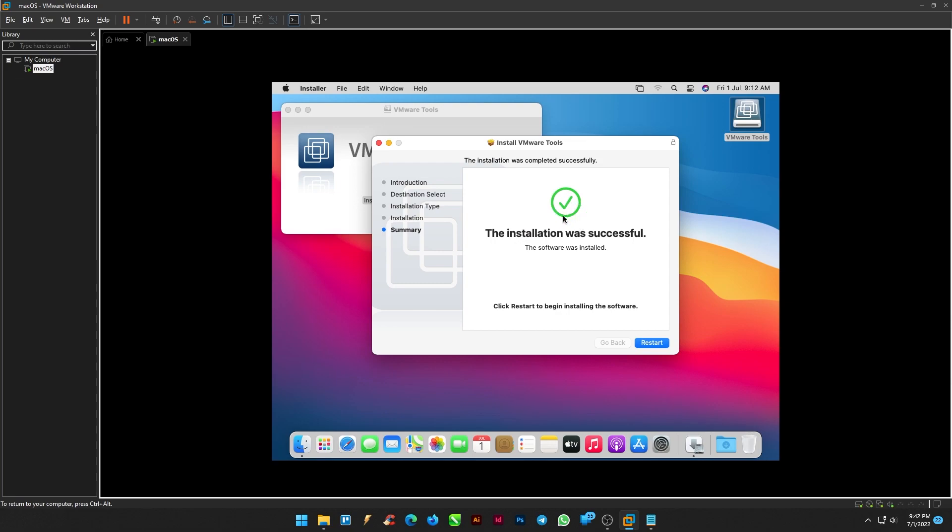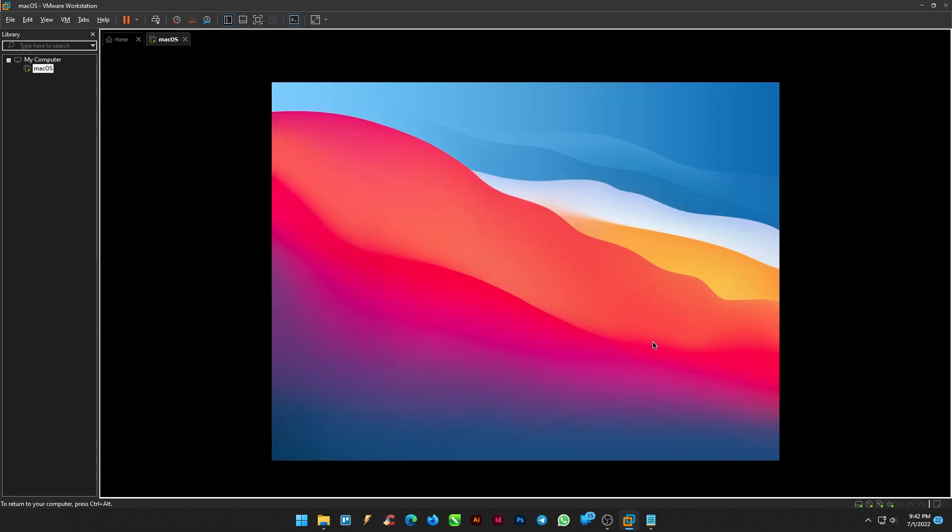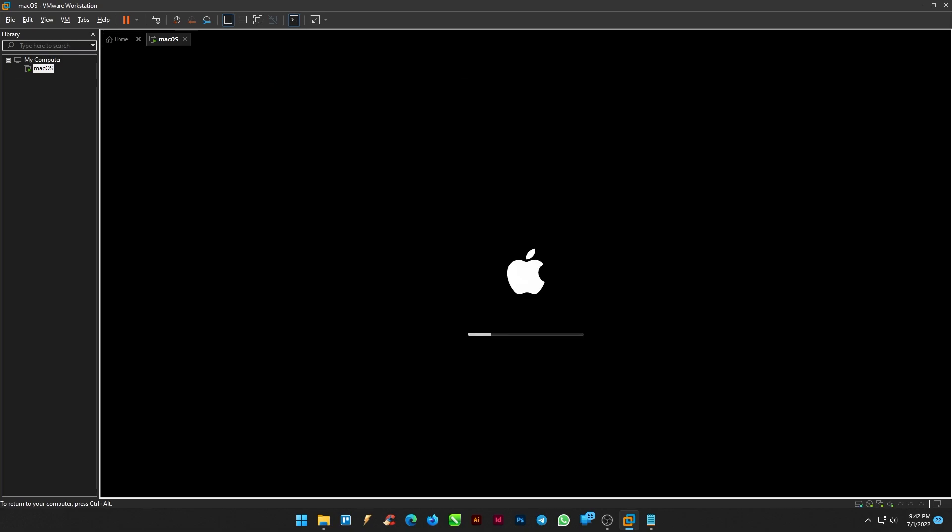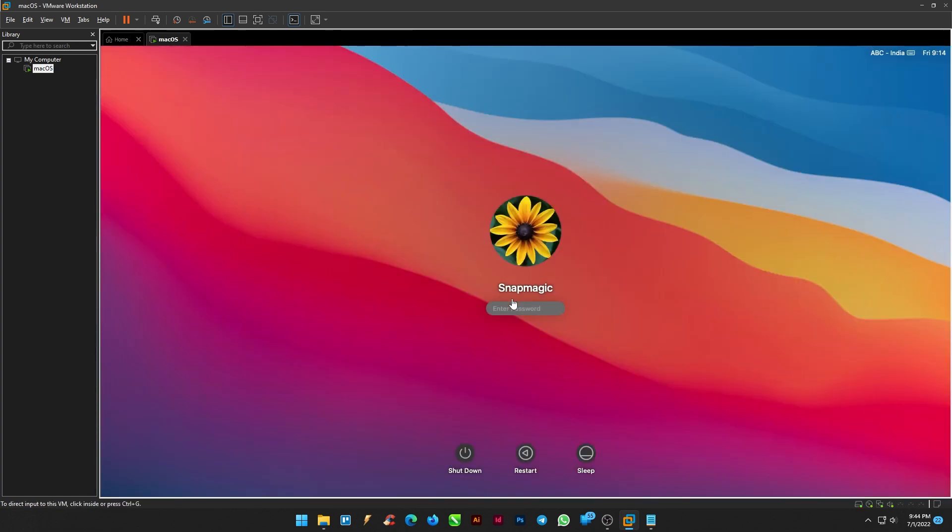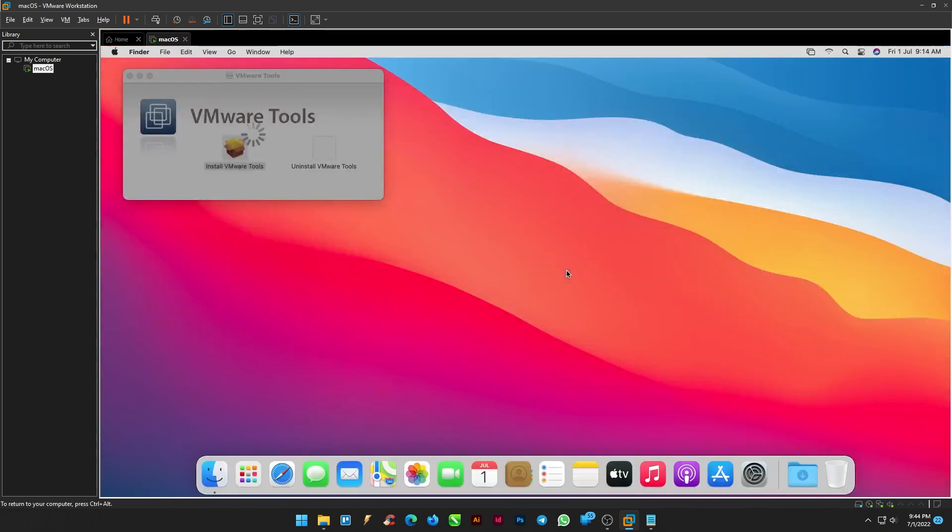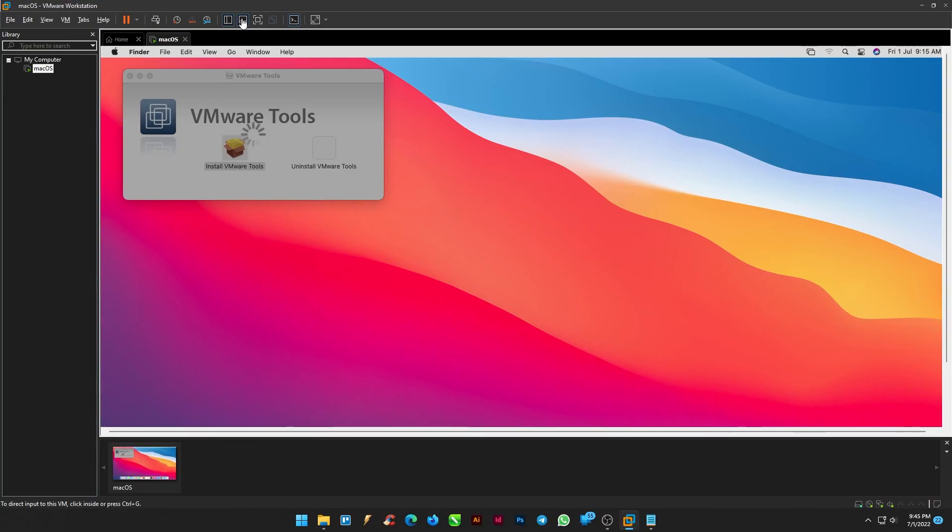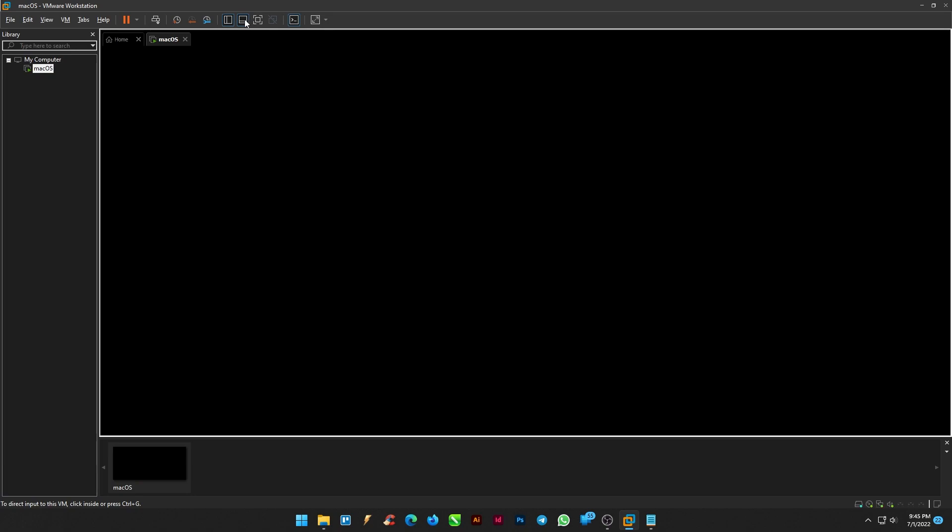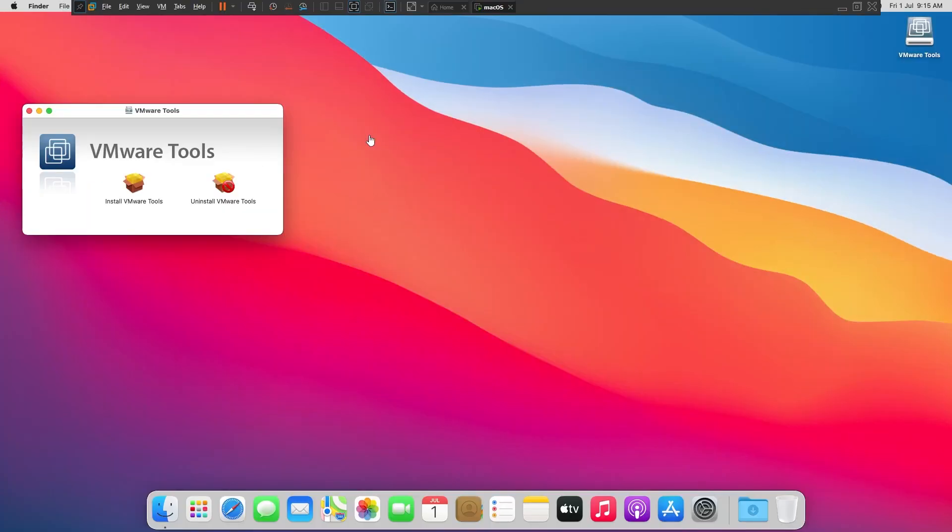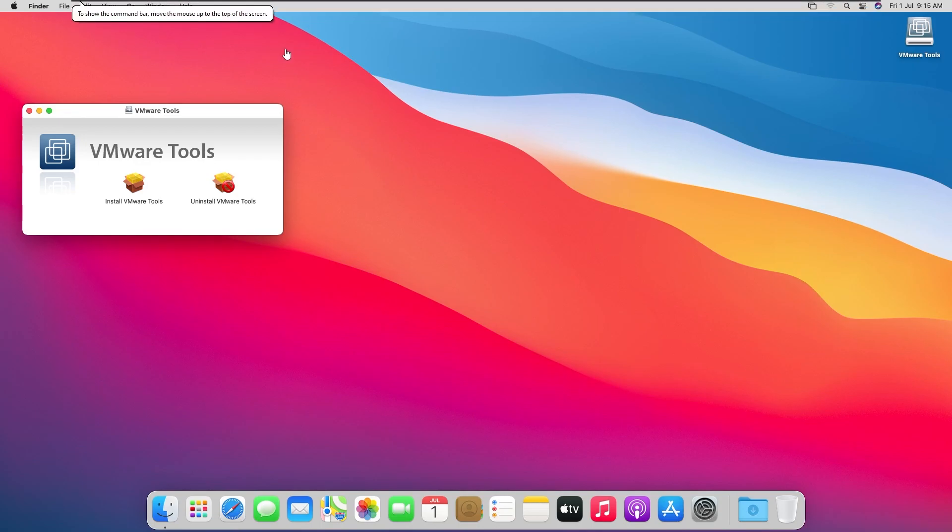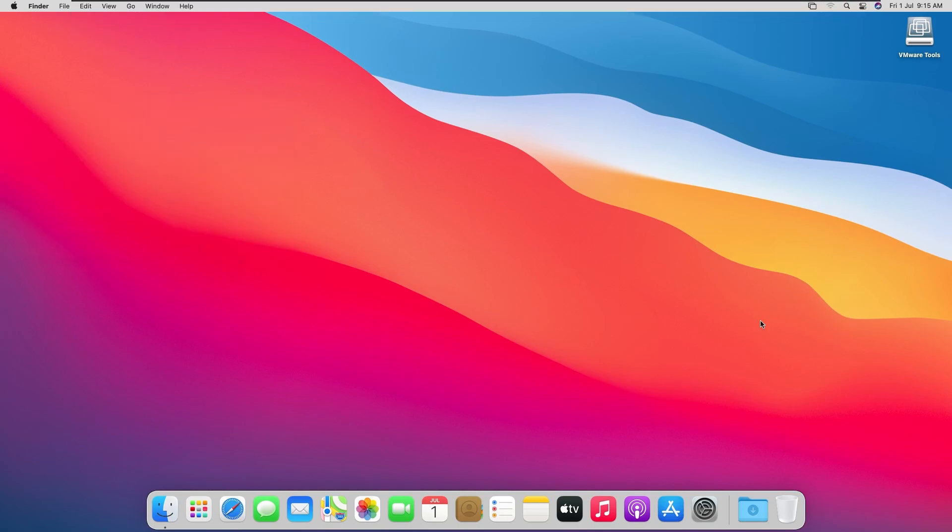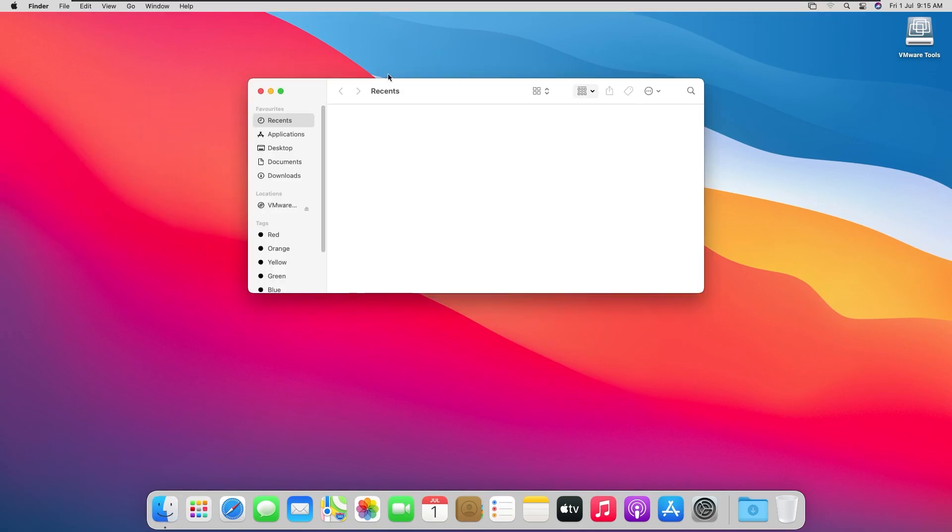The installation will be successful, you can restart the macOS now. Enter your password. Once you're in full screen the virtual machine and it's done. Customize your settings and then you can use the macOS on your PC.